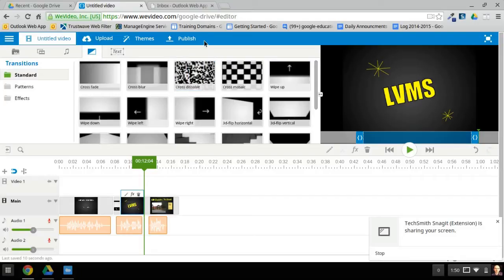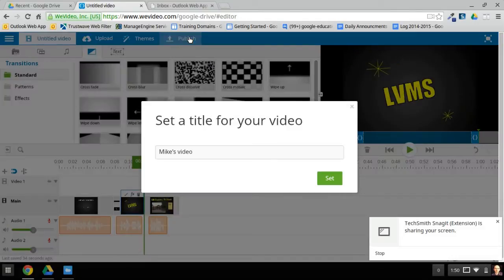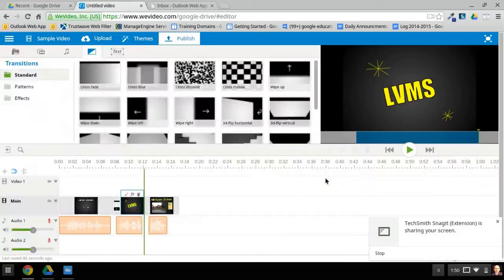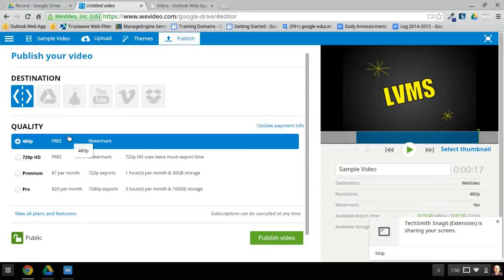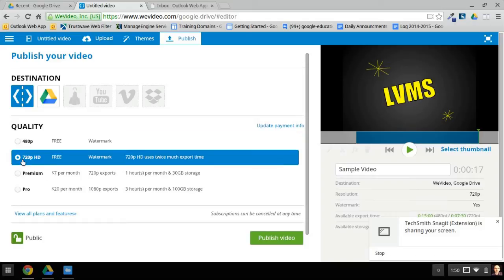The way that you publish is to click here, and when you first click that it will ask you to title your video if you haven't already. I'm just going to call mine 'sample video' and then click Set. Now there are a few things to remember on this page. First, make sure that Google Drive is in color — if it's grayed out it's not going to save to your drive, so make sure it's selected. I usually pick 720 HD since it's free and high resolution. We don't want these to be public on the web, so turn that to private, and then click Publish Video.